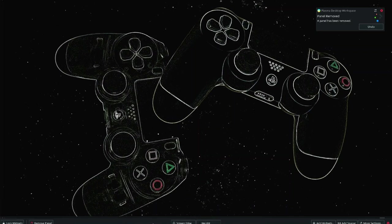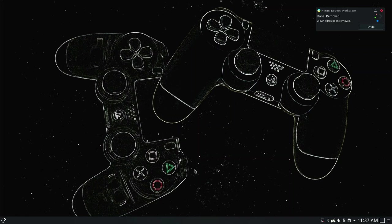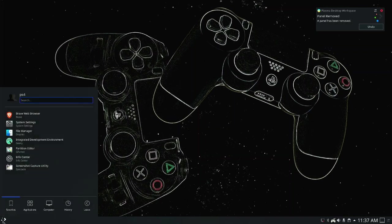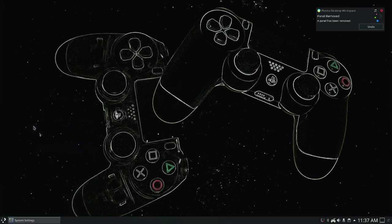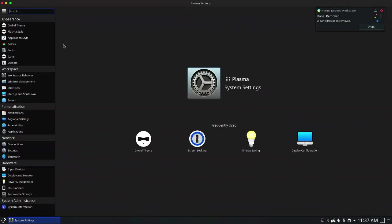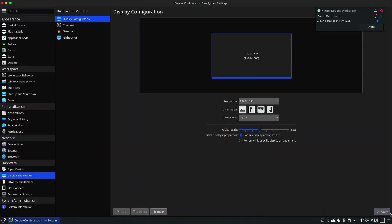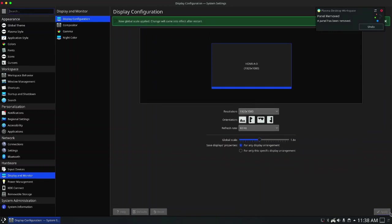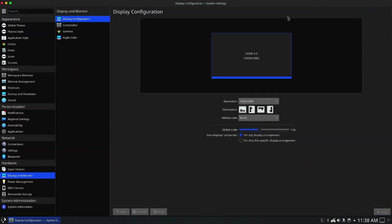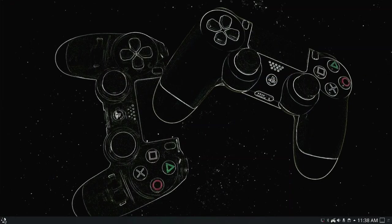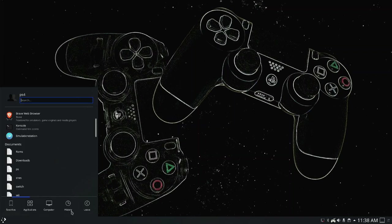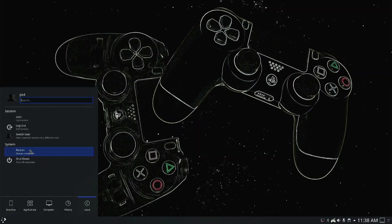As you can see, the fonts and icons here are super small, so the next step is scaling the display up to have a good vision on it. Click on menu lower left corner of the screen, click on system settings, scroll down to reach hardware and click on display and monitor. In display configuration, I change the global scale to 1.8, then I apply it. It needs a restart to apply the change. So click on menu again, go to leave, hit on restart and restart again.